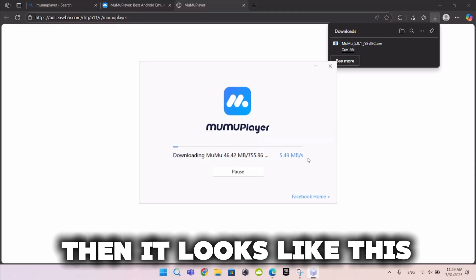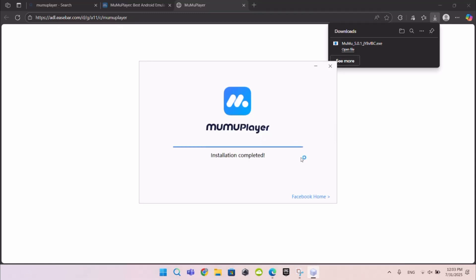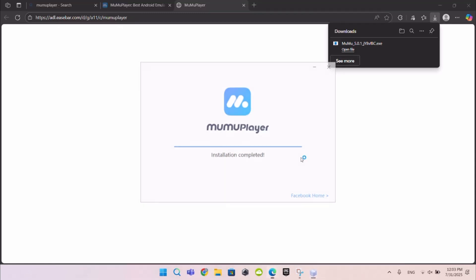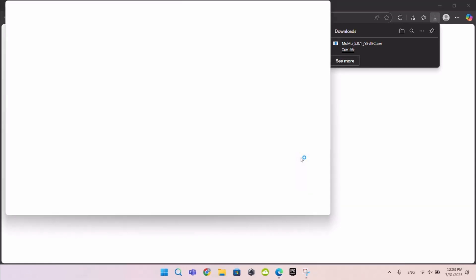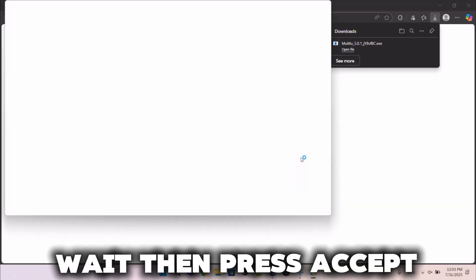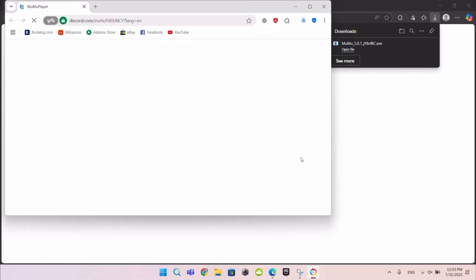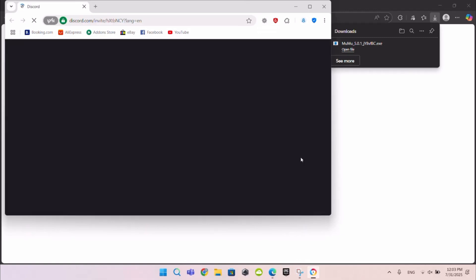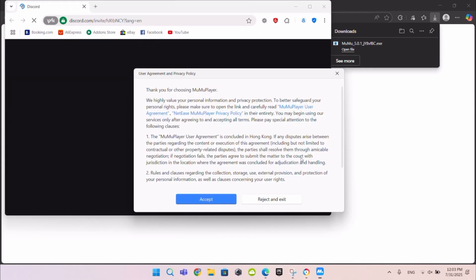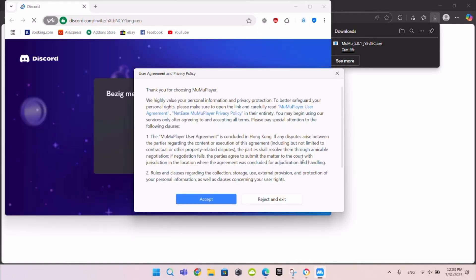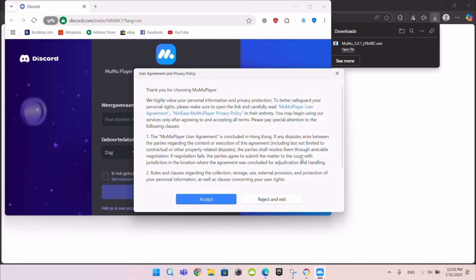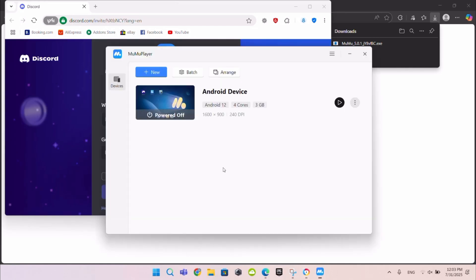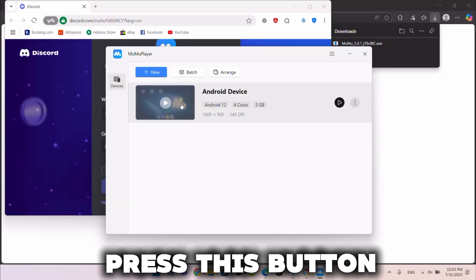Then it looks like this. Wait, then press Accept. Press this button.